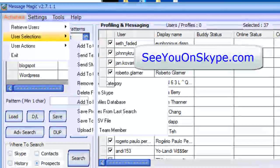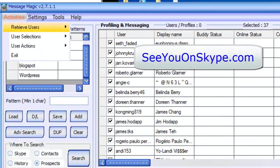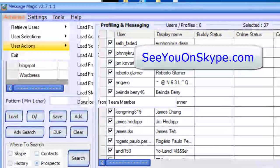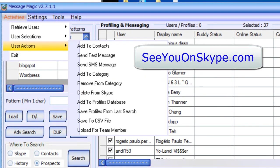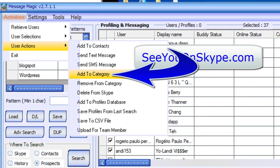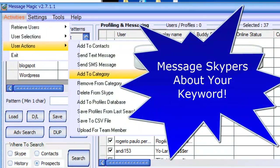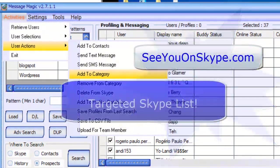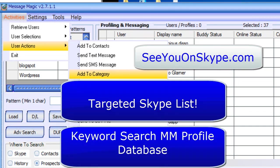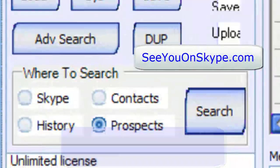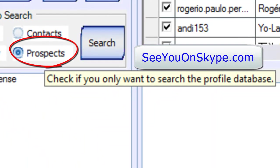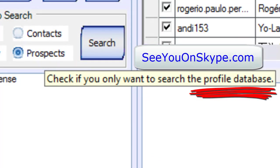And then, of course, you can also move them to a category. You can create a Skype list or category and add to category. And add them as contacts and start messaging them about blogging. And that would be how to build a targeted list with a keyword search of your database or the prospects. The prospects is your database. It says check if you only want to search the profiles database. So that's it for this lesson.